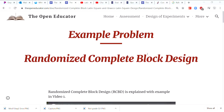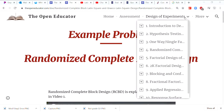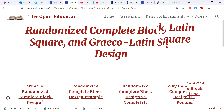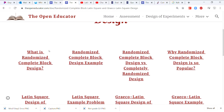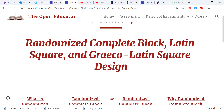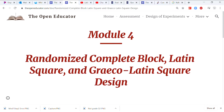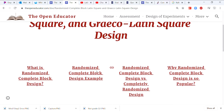Randomized complete block design — arguably the most common experimental design regardless of the field of study. We'll explain what it is and when to apply it, what is the most appropriate situation where you can apply it, how to collect the data, how to analyze it, and how to explain the results in the context of the problem.